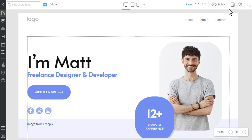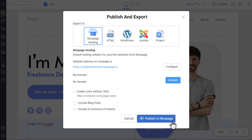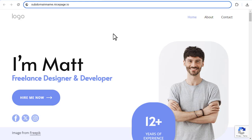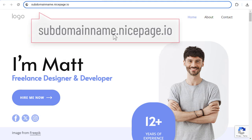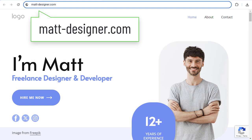When you publish a site to NicePage, it gets a nicepage.io subdomain by default. This is a simple solution for making your site live quickly. This name is usually temporary, long and difficult to remember. Therefore, all site owners get a shorter, more comfortable name that reflects the site's topic.